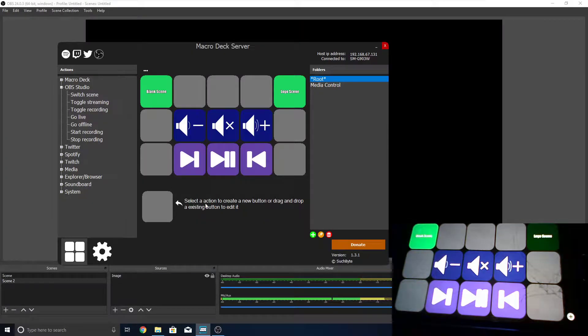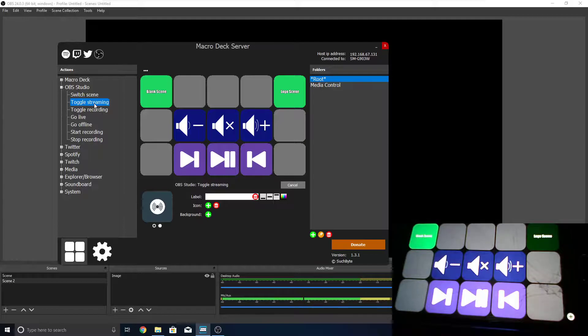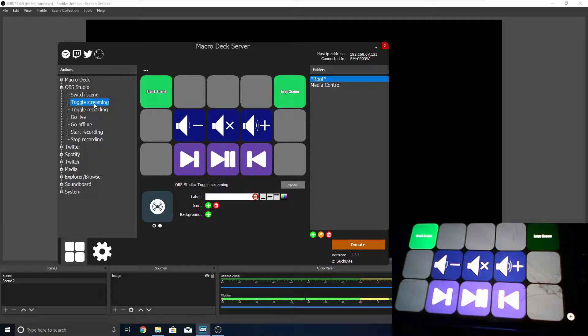Now, there's also other options in here, such as toggling recording and toggling streaming. But I'll let you guys mess around with those for yourself, and they work as you expect.